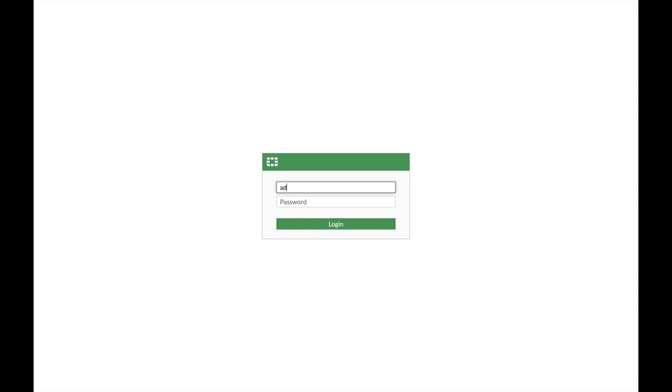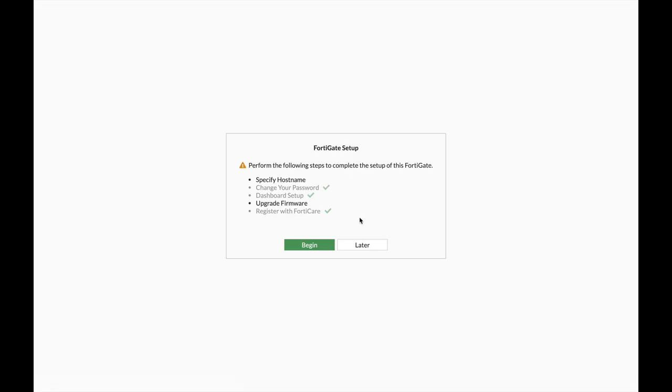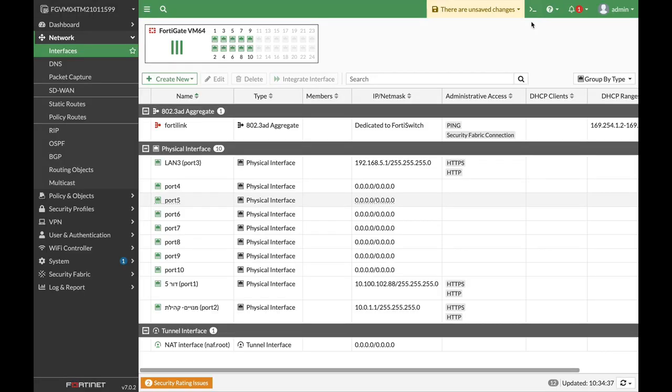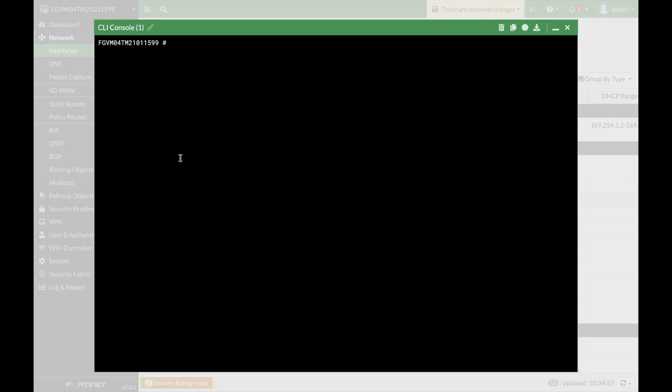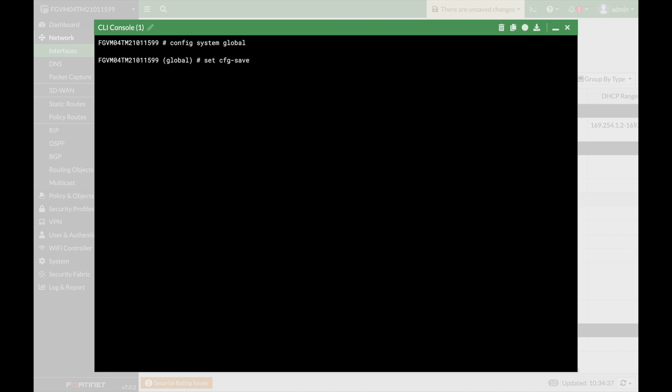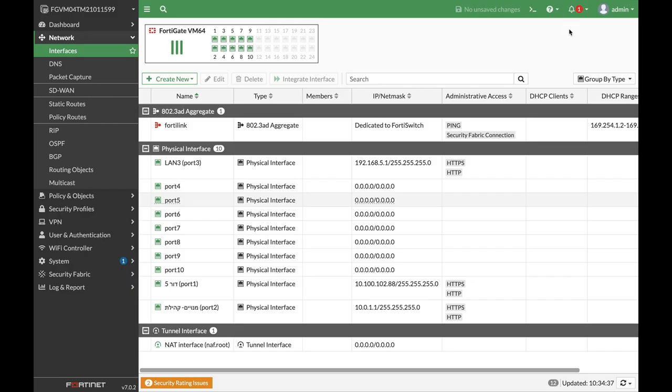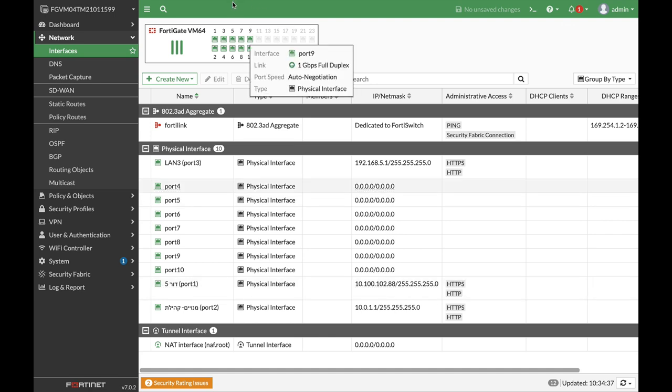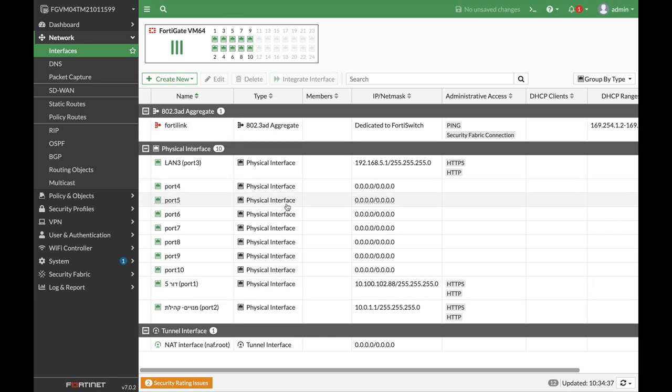Let's enter our credentials. Whenever you do that, just go back to the config system global. And let's set the configuration save to automatic where you just don't need to worry that your FortiGate configuration will roll back every time again and again.